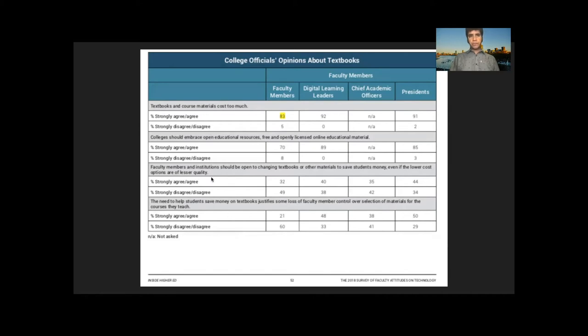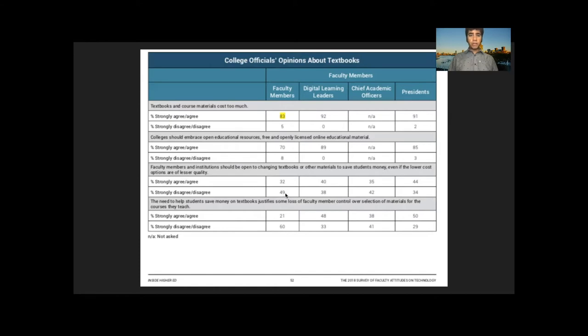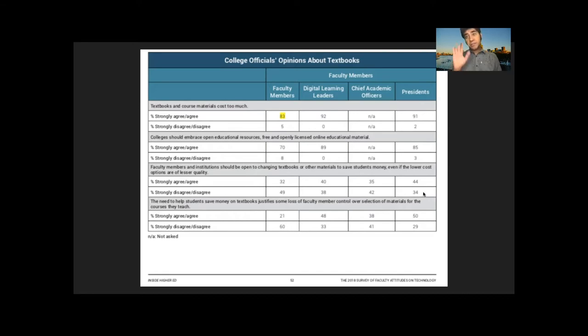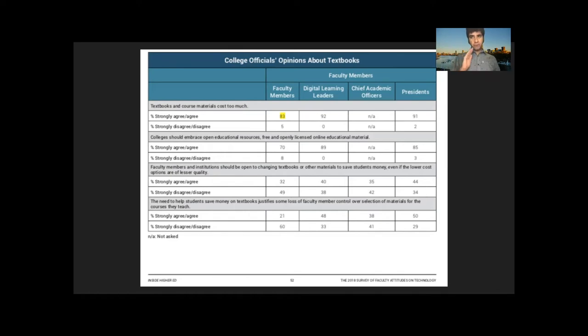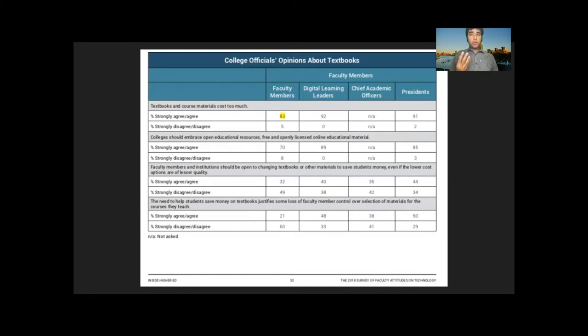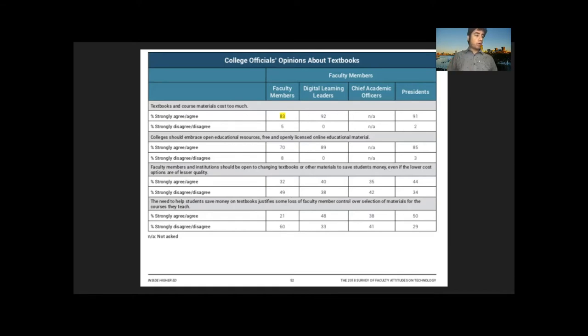Look at the last two questions. 49% disagree or strongly disagree that saving money is worth moving to materials of lesser quality. 60% disagree or strongly disagree that it's worth losing control over selection. The college presidents are happy to sacrifice quality and choice. But if you force OERs on professors, you're going to get open revolt. I think what everyone seems to want is a world where professors choose OERs and do so without sacrificing quality. They get the OERs that they want. So how do we get there?